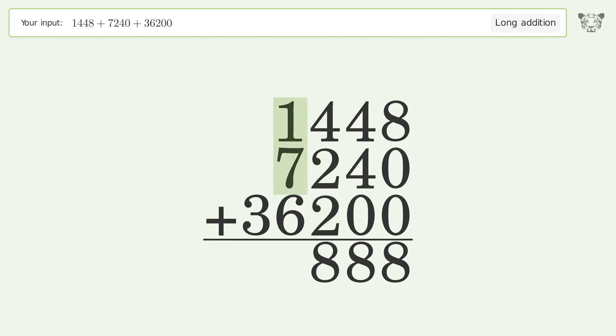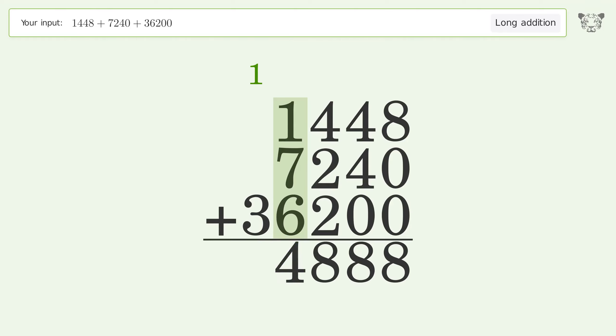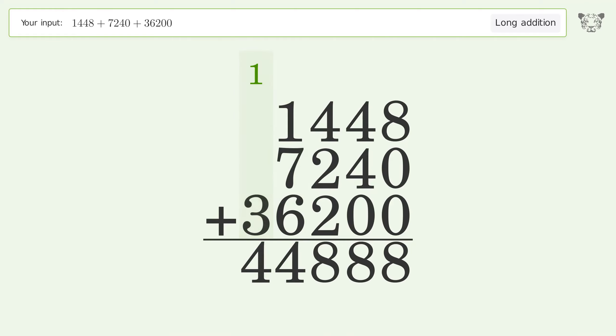1 plus 7 plus 6, equals 14. Carry 1 to the 10,000th place. 1 plus 3, equals 4. 44,888.